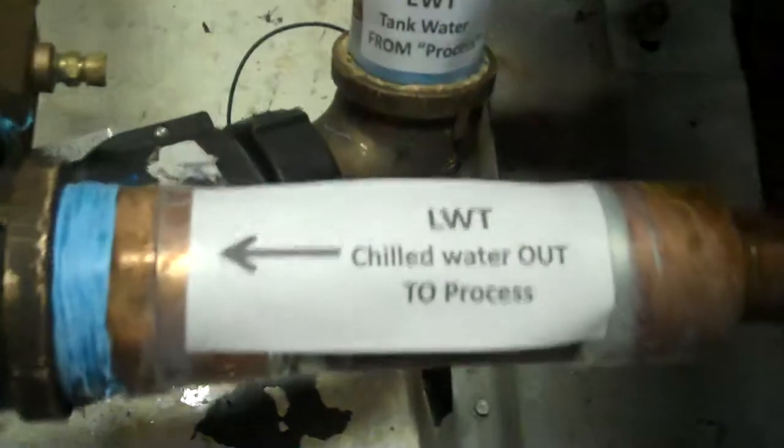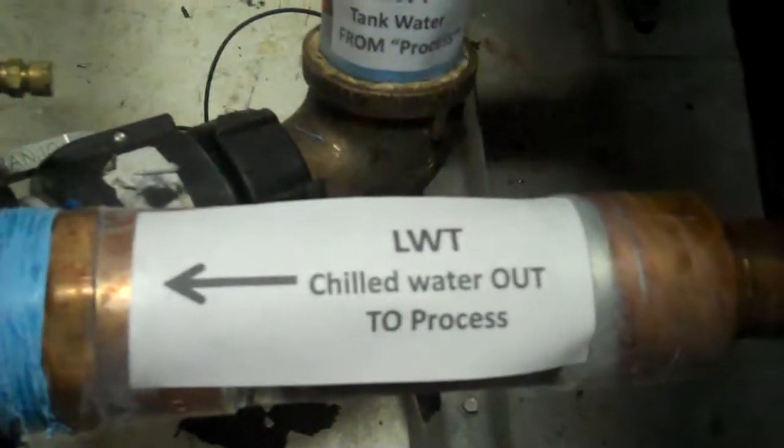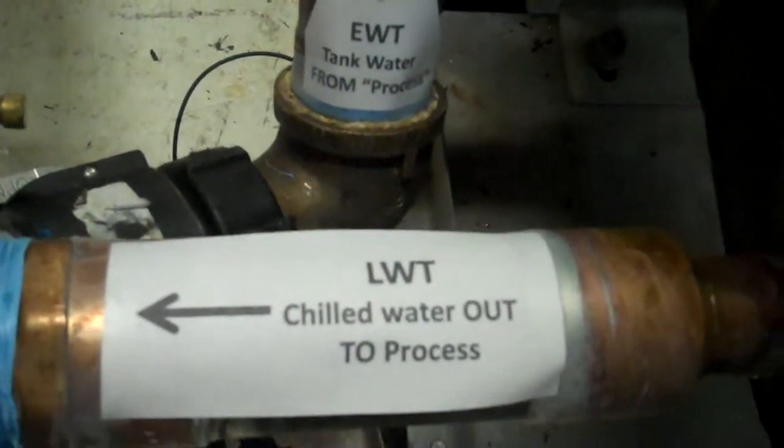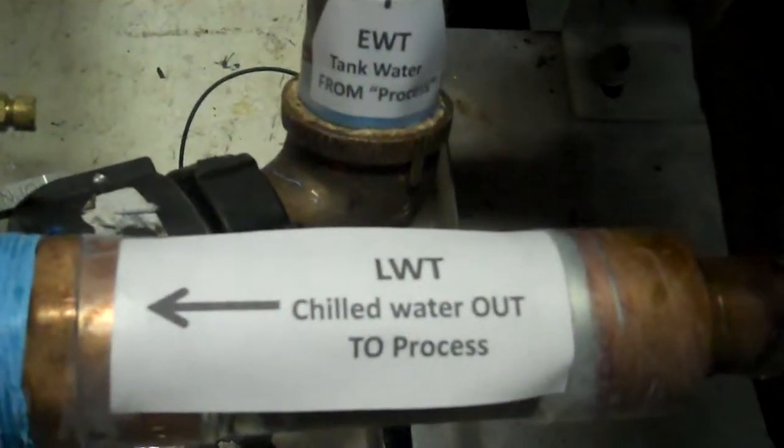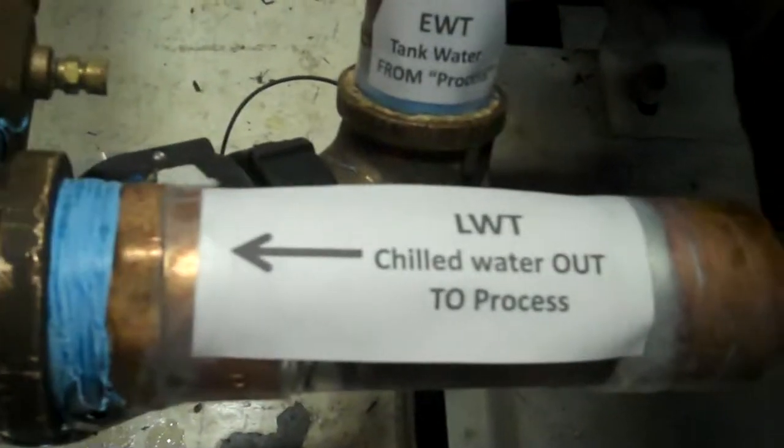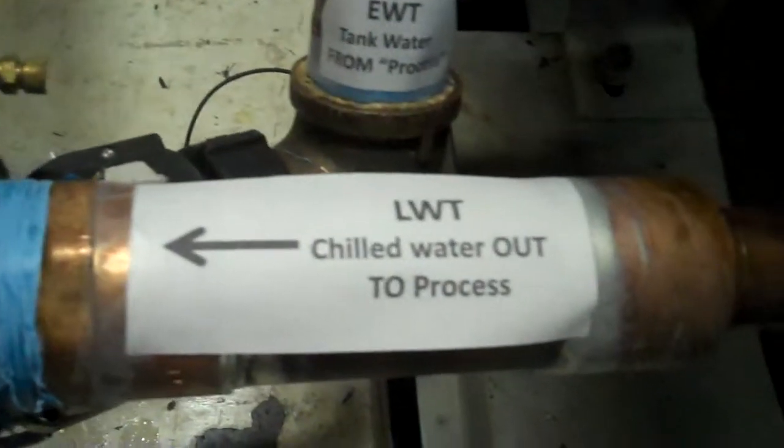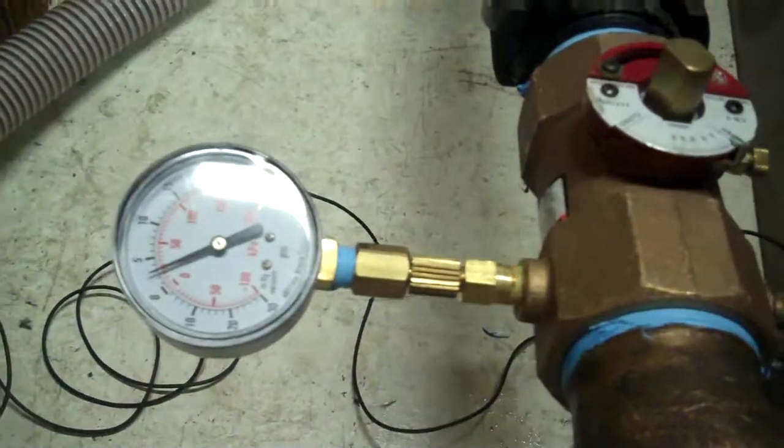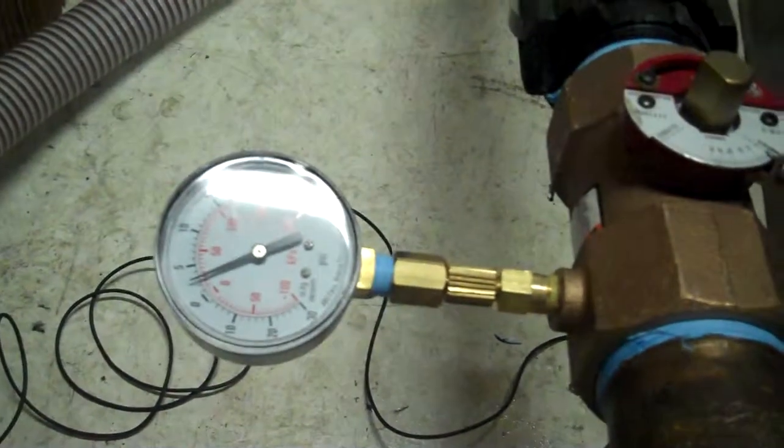So again, 20 psi right now. We're going to take that out. This is going to show us ultimately the leaving water temperature out to the process. We are going to put a temperature gauge here. This goes right out to the top of the tank.